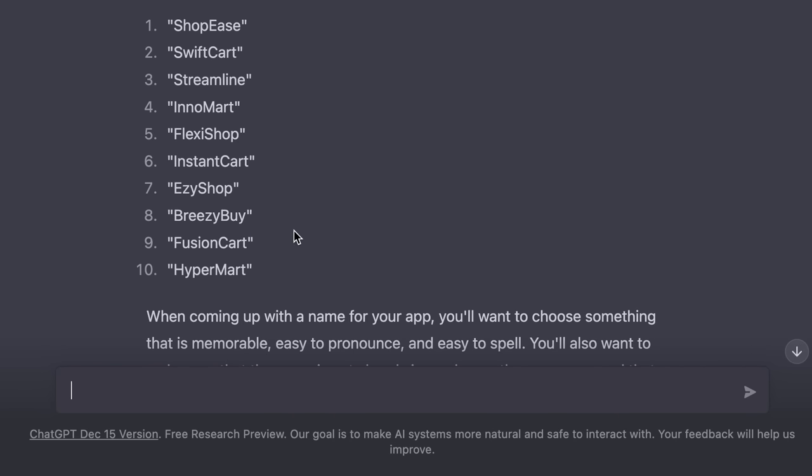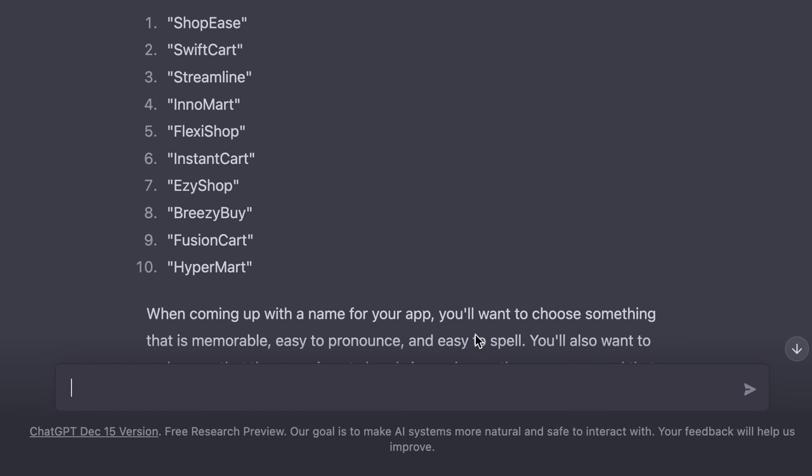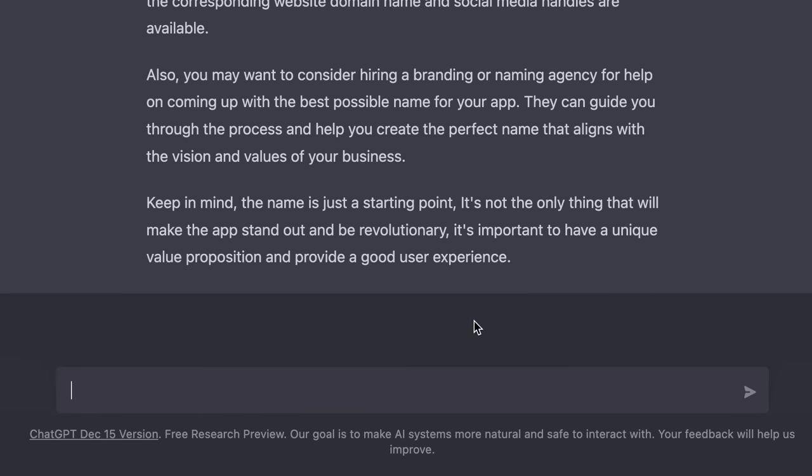Now, these are just some example prompts. You don't need to use the exact same wording to talk to ChatGPT. You can ask any questions you want in your own way. Now, if you have used this tool before, let us know in the comments below the interesting questions you have asked so we can all learn and inspire each other.